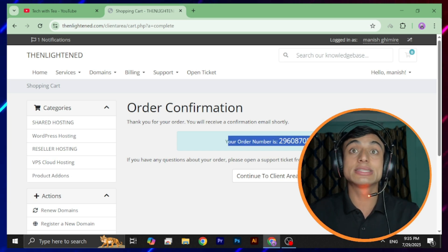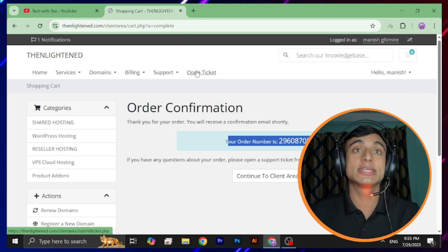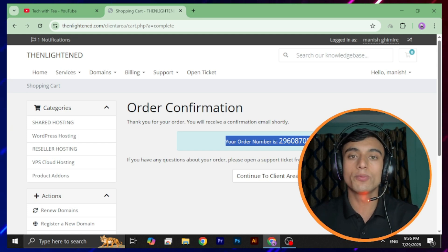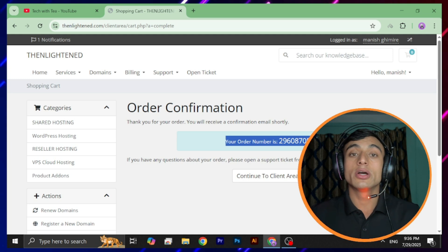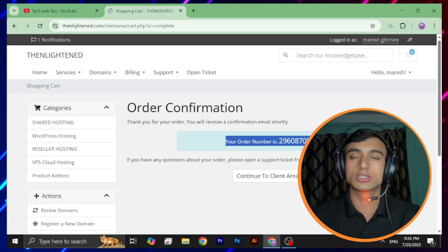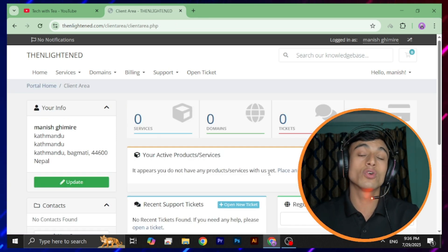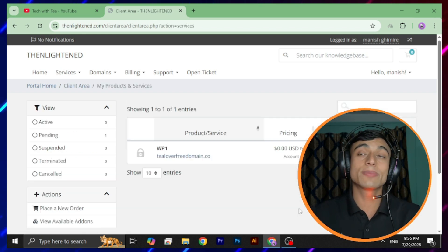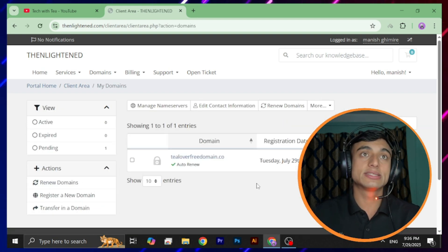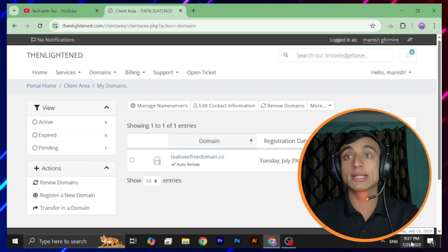You'll find an order number — this is very important. If you don't receive your product activation, go to support and create a support ticket. If you're stuck on pending for more than 24 hours, open a ticket with them, because within 24 hours you'll either get a cancellation or approval for the domain. Click 'Continue to Client Area.' On the dashboard, hosting plan and domain name will both show as pending status.